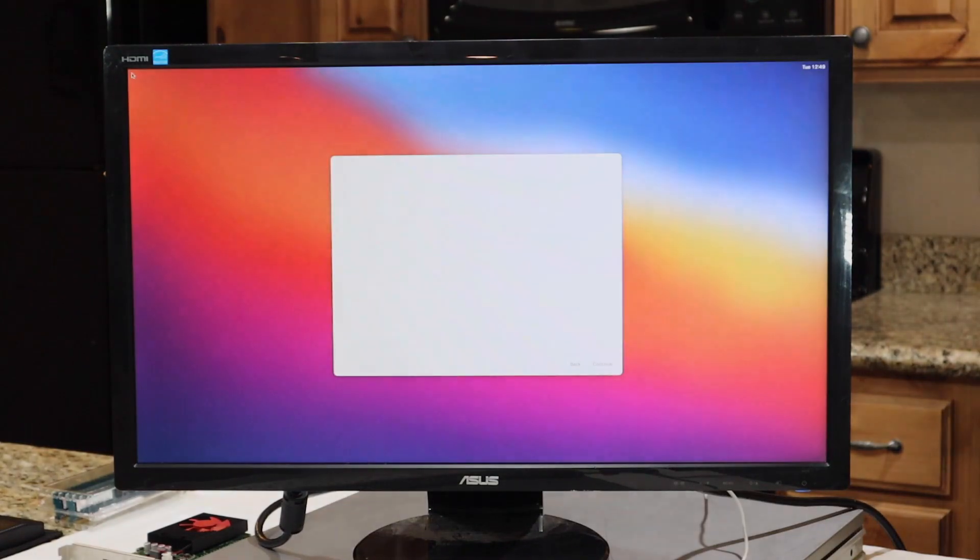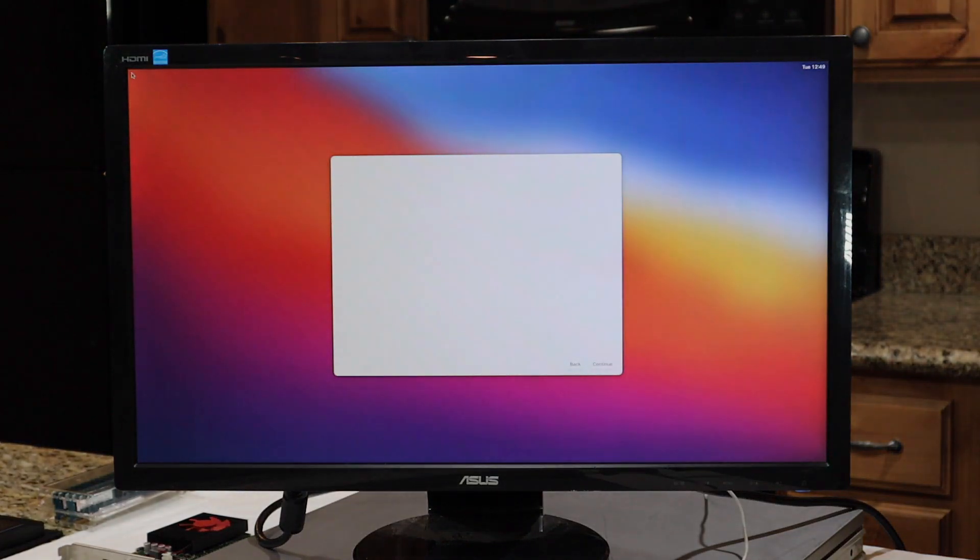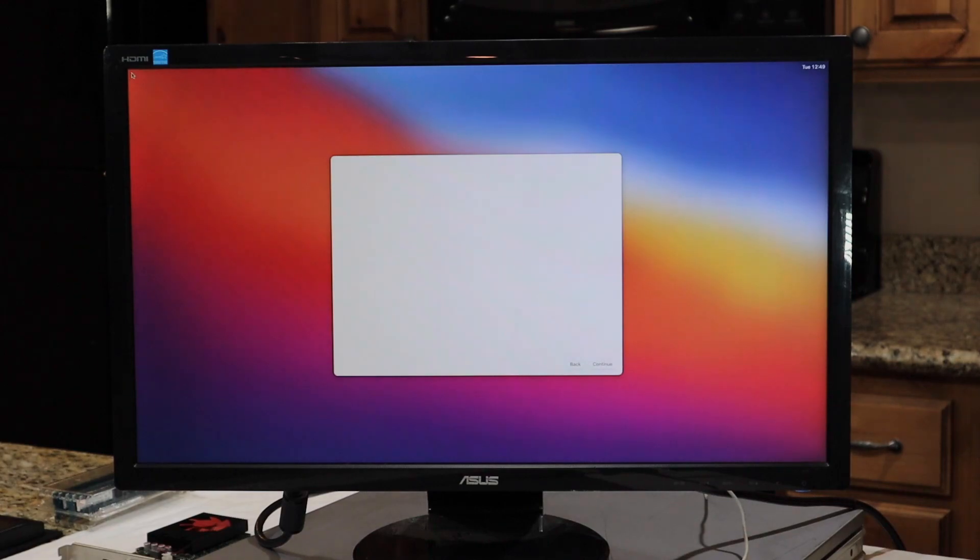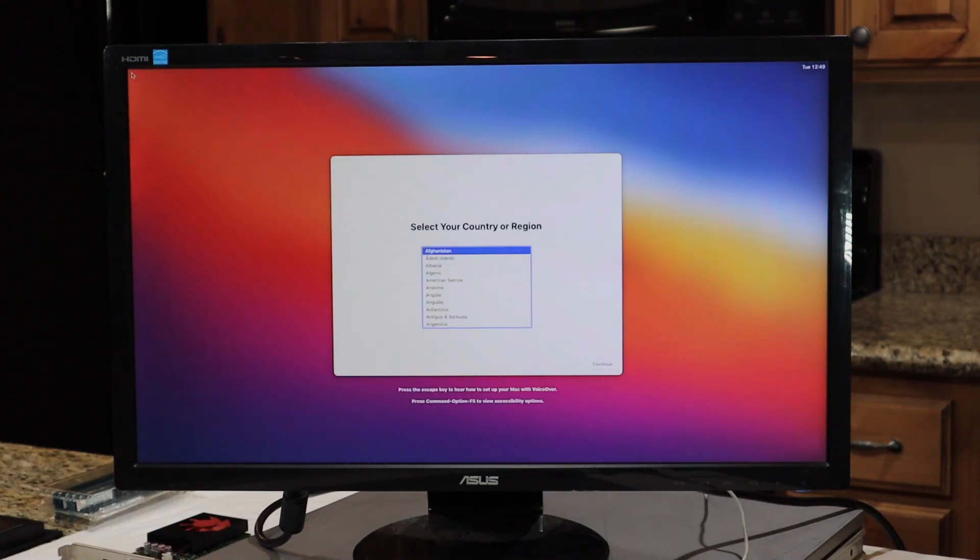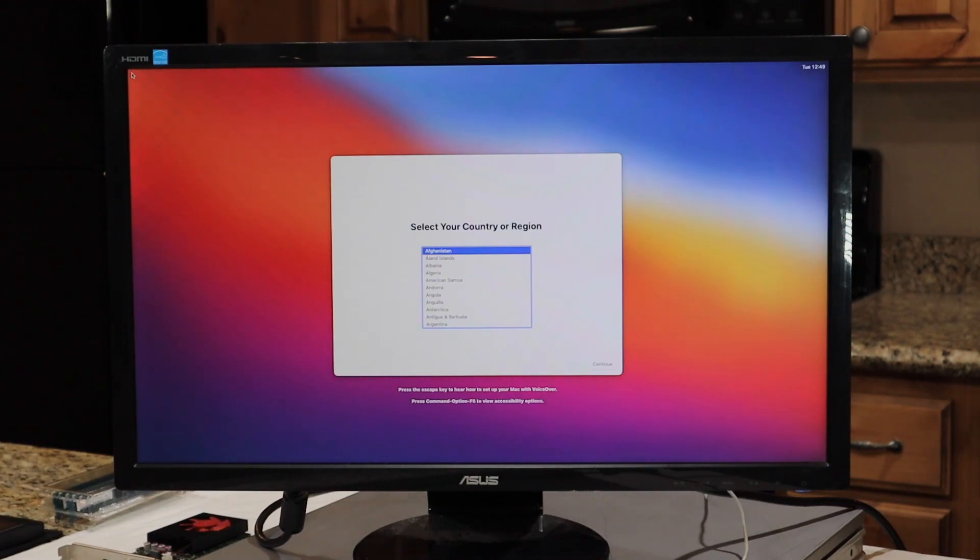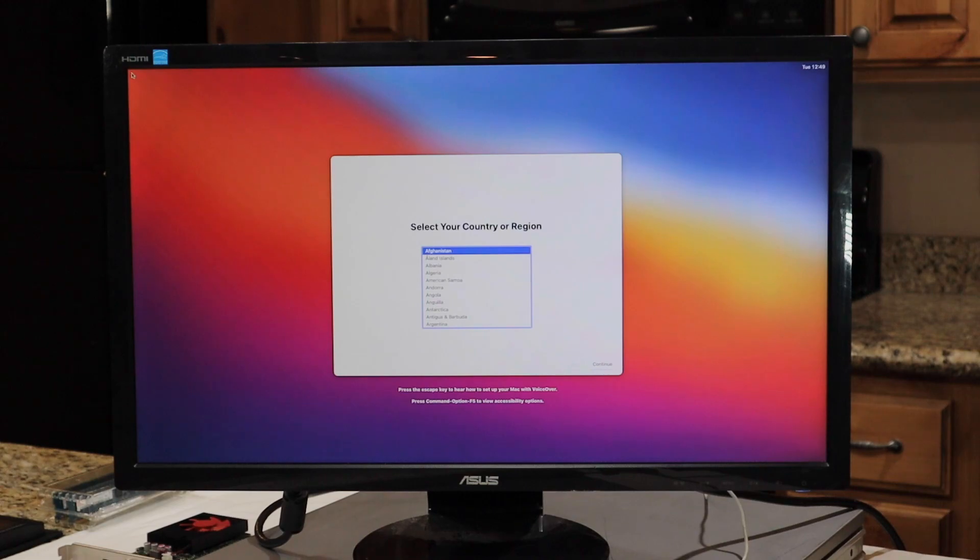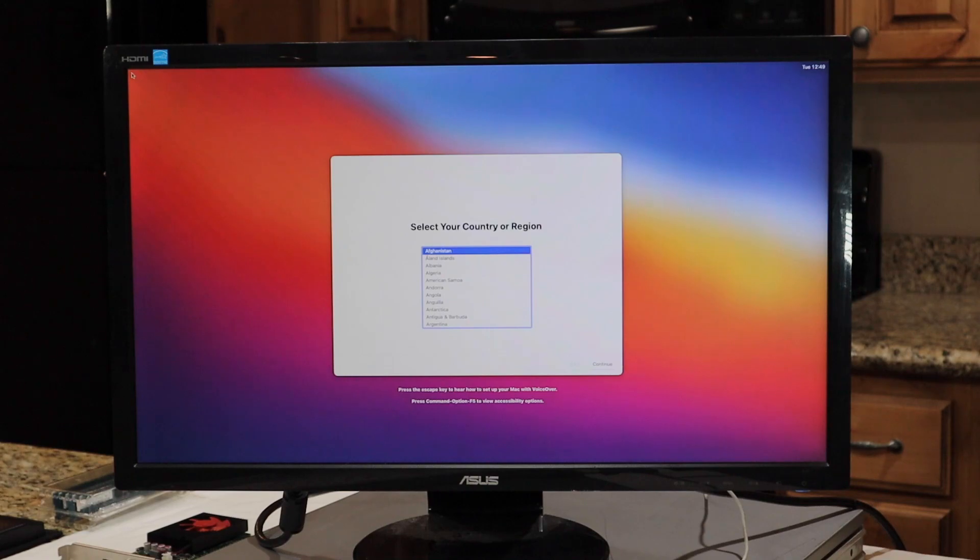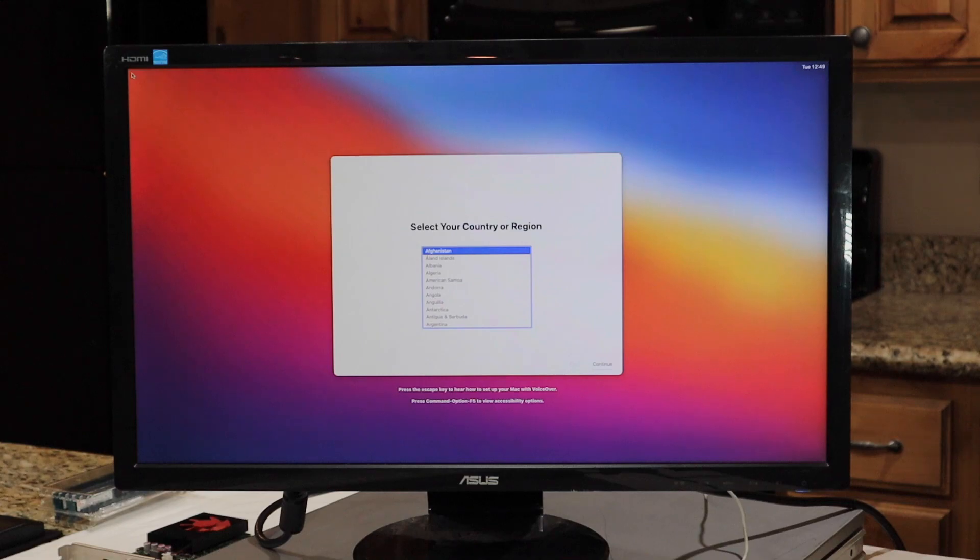Now, once it boots in for the first time, it's going to be extremely laggy and slow. This is because we still have the old GPU installed in the computer. So what we're going to do from here is we're going to hold the power button down and turn it off. And then we're going to install the metal GPU hardware, and then we'll be able to boot it up, and it will be using the metal-enabled graphics card.